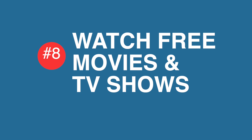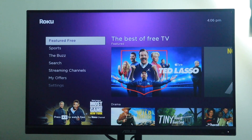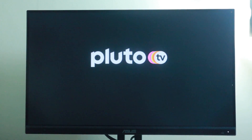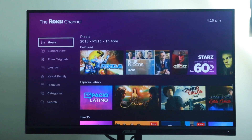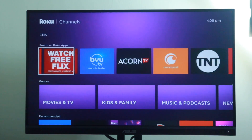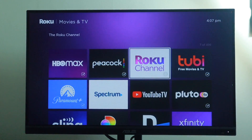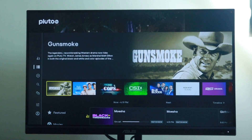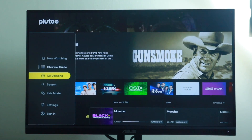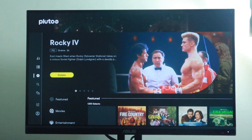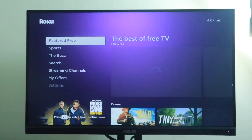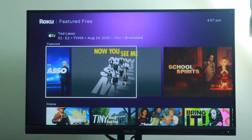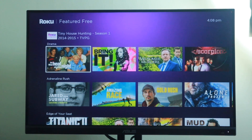Tip number eight is to watch movies and TV shows for free on Roku TV. You can access free channels such as Pluto TV, Tubi, Plex, and the Roku Channel, which all offer a variety of on-demand content. To find these, navigate to the channel store on Roku TV and search and install them. Once downloaded, you can start watching for free — though the content is ad-supported, so be ready for occasional ad breaks. On the Roku home screen, go to Featured Free on the left side menu to see a curated list of free TV shows and movies from ad-sponsored channels.